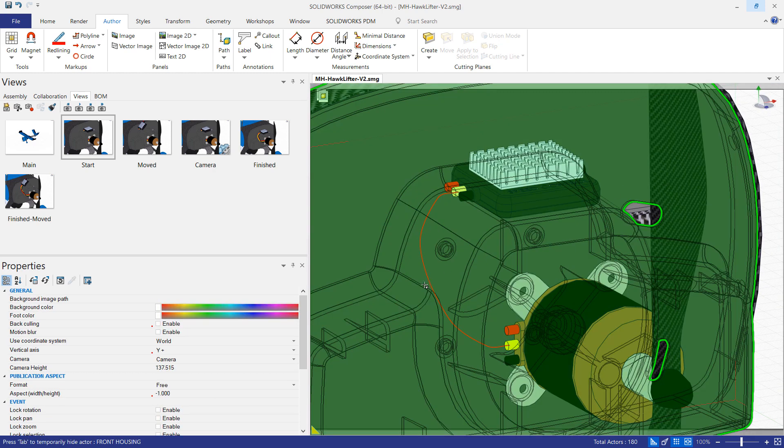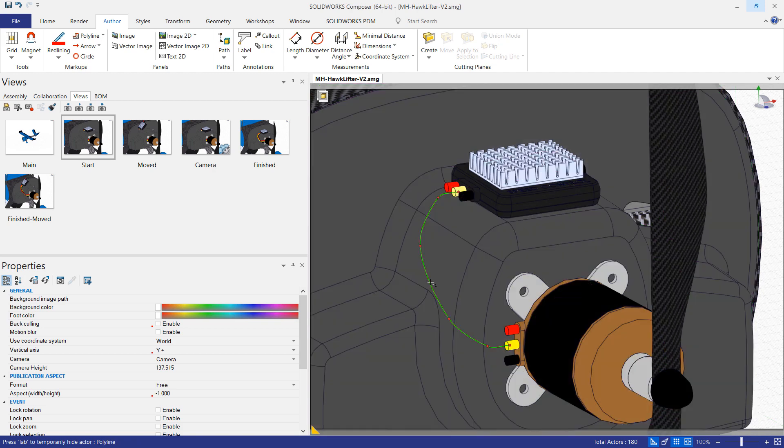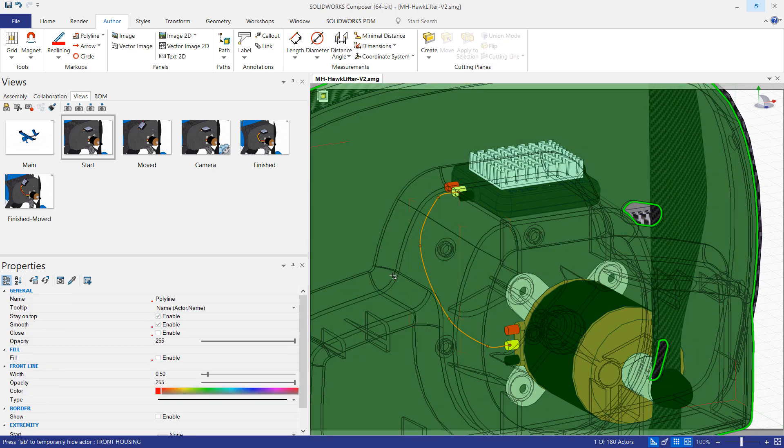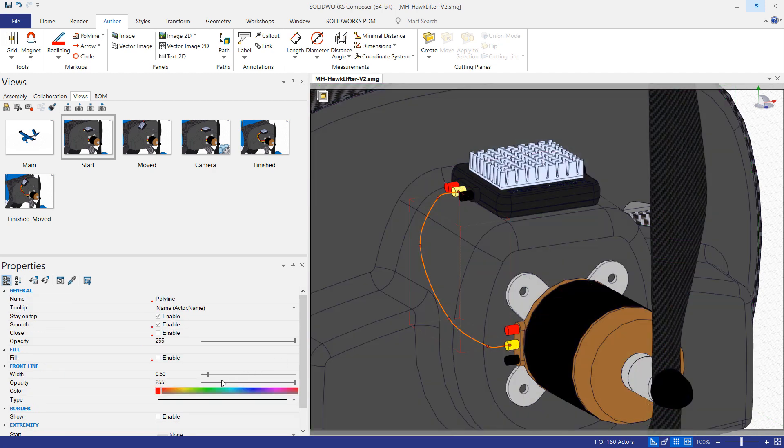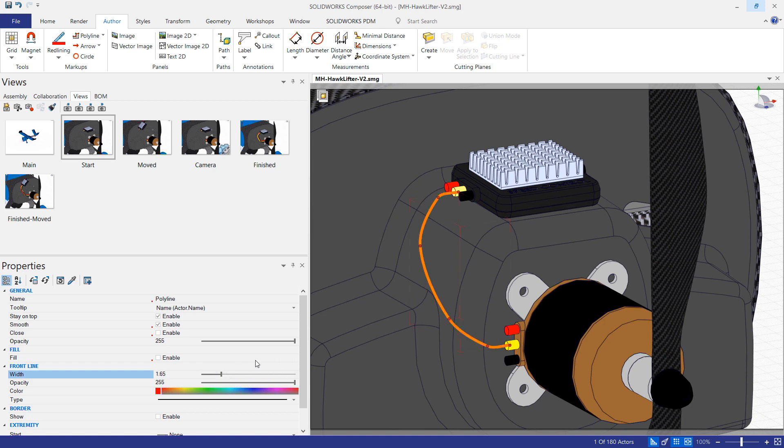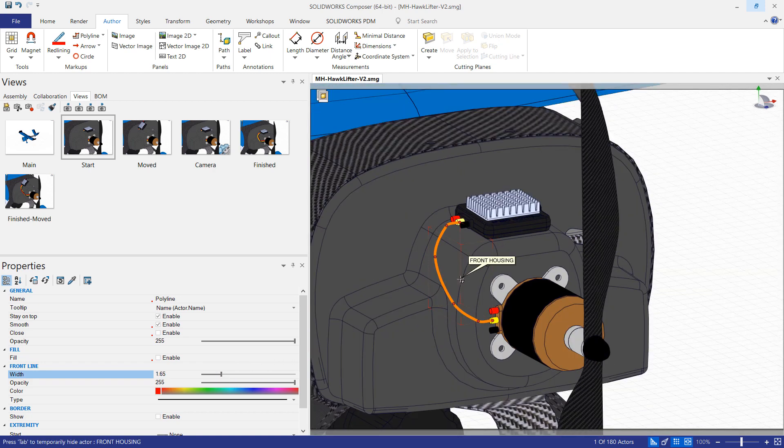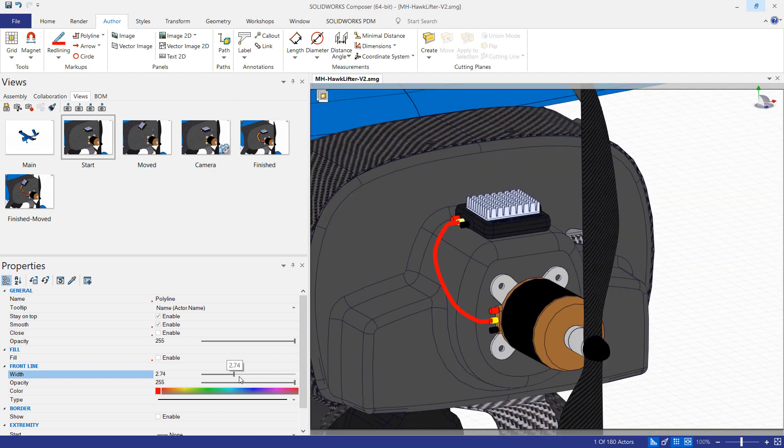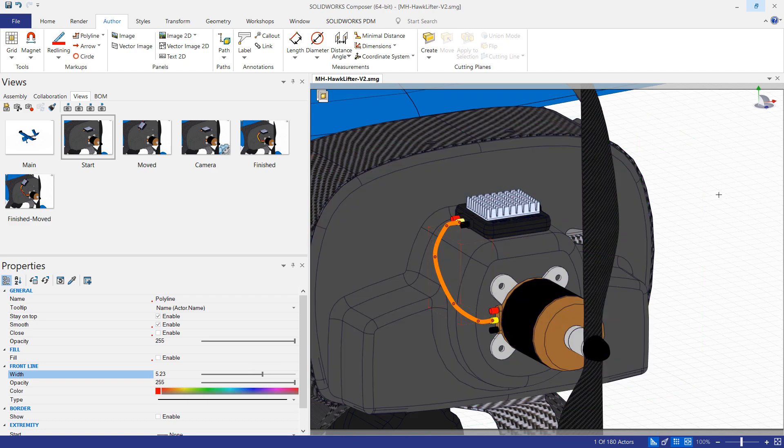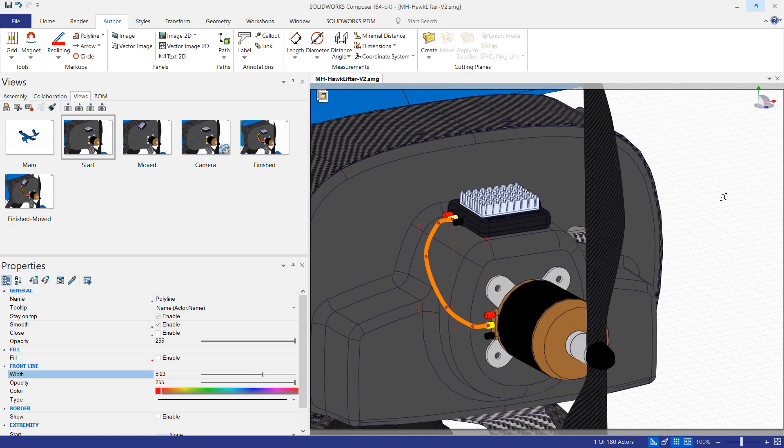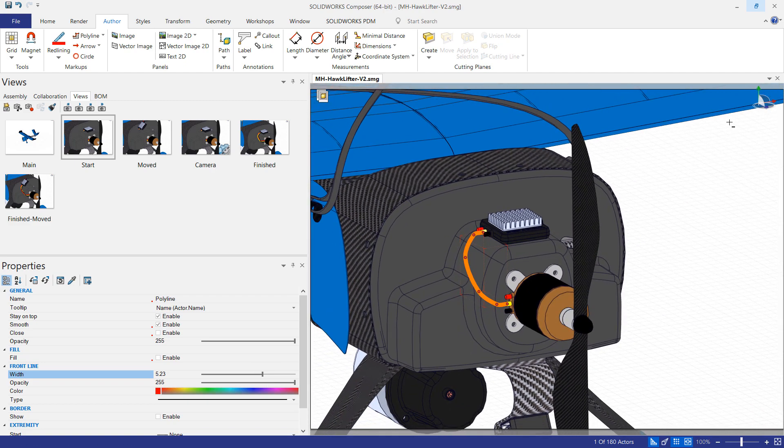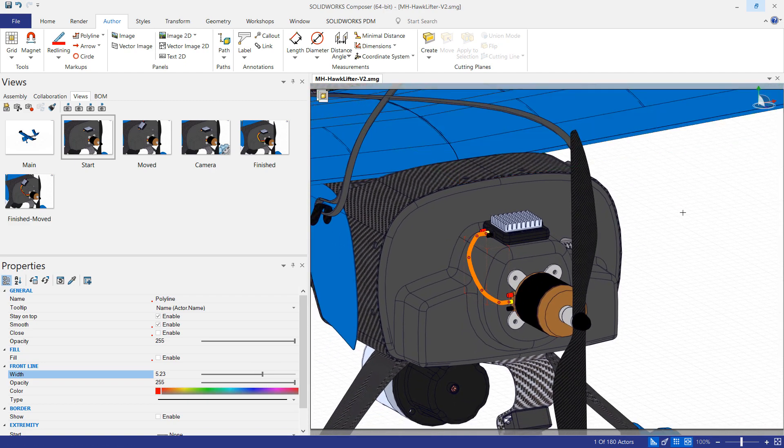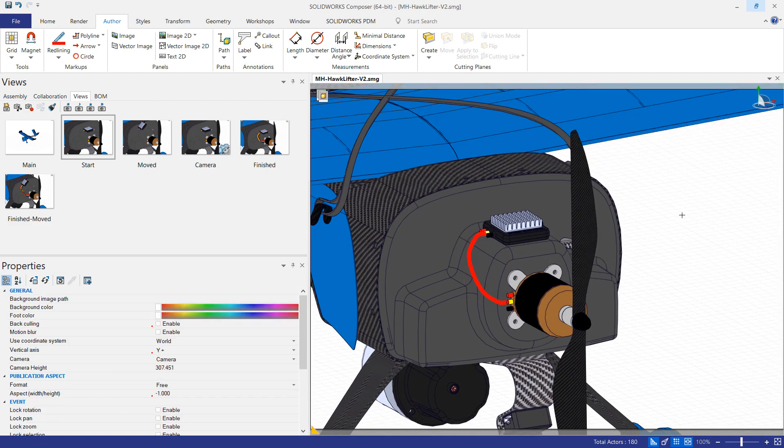So when you think you have it looking pretty reasonable, then I'll come down and I can crank up the width to better represent a wire. Now it does seem to max out the width at a certain point. So what I found is it's kind of dependent on zoom level here and the scale of the model.